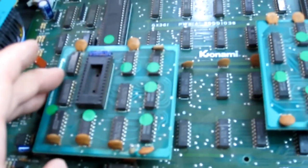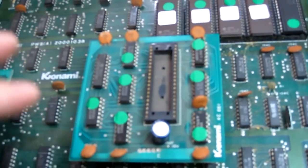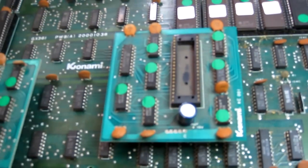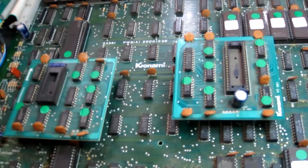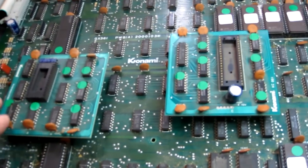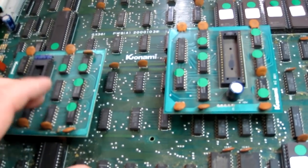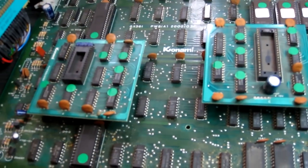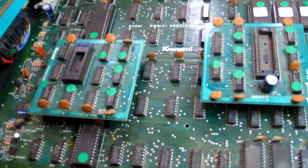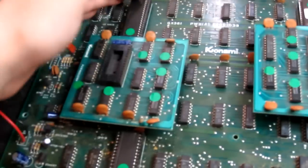Konami used these when they actually ran out of stock of the custom chips. These are potentially better to have because you can actually just replace the individual logic chips if anything goes wrong.